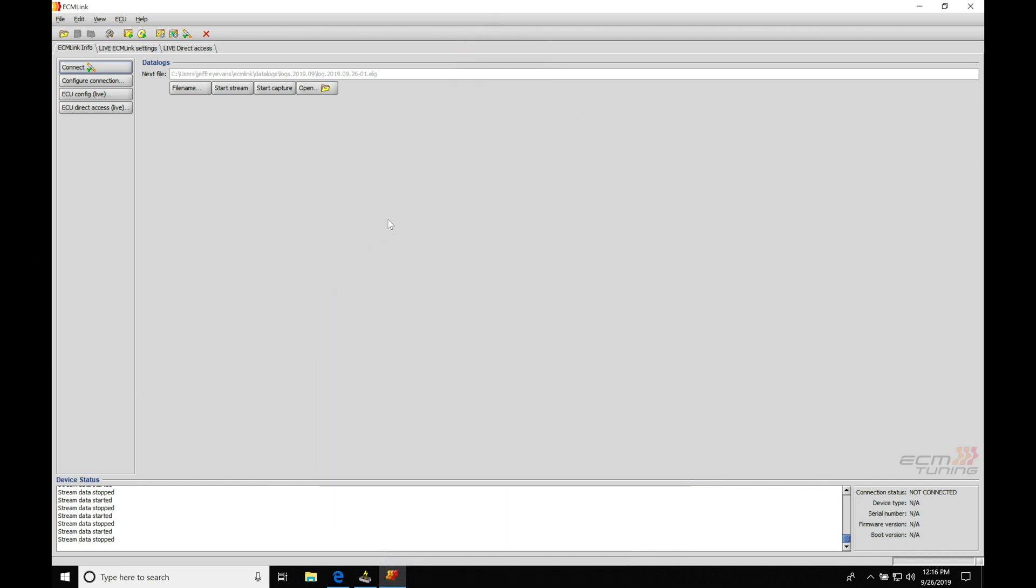Okay, so let's get started. We're going to be taking a look at our data logging feature in our ECM Link software. This is going to be a vital part of our tuning process, or if we're going to do any kind of troubleshooting for sensors or information to try to figure out what's going on with the performance of our vehicle.